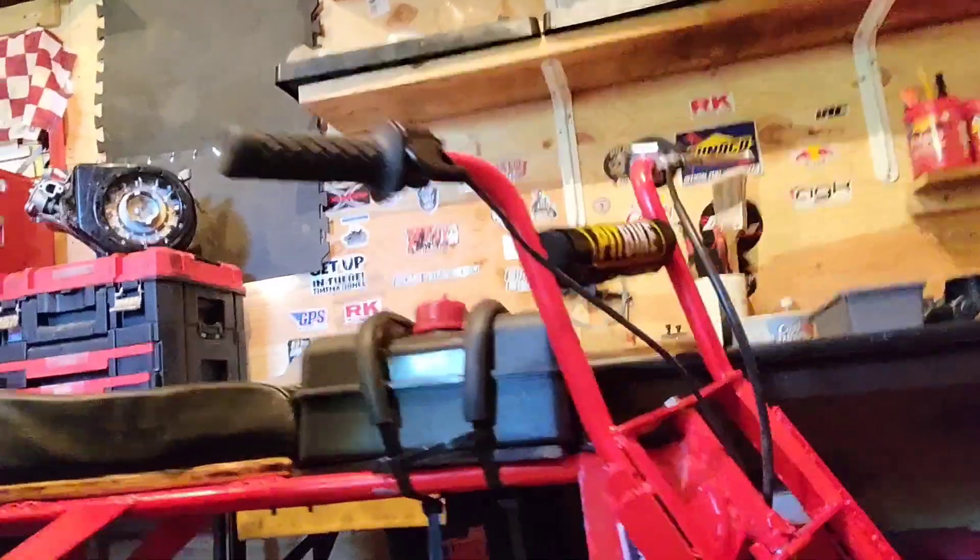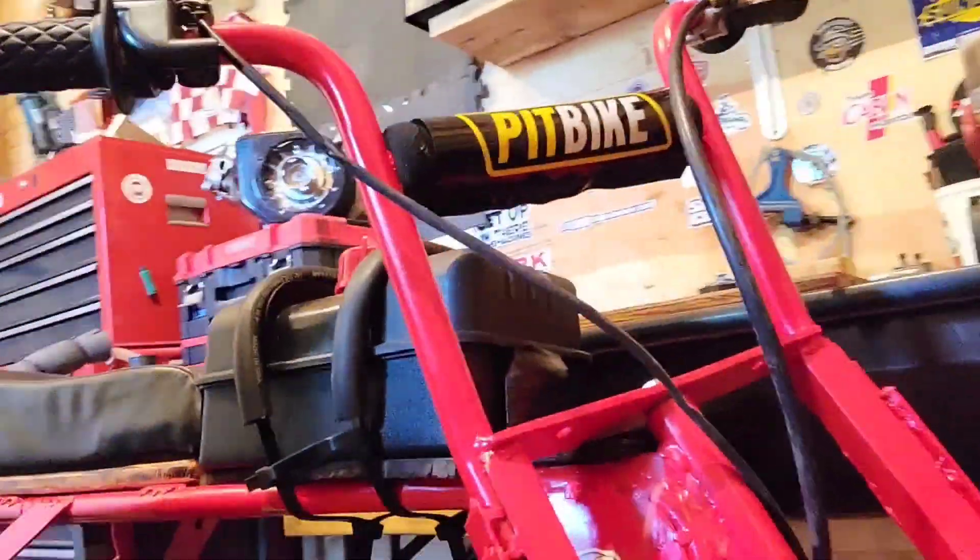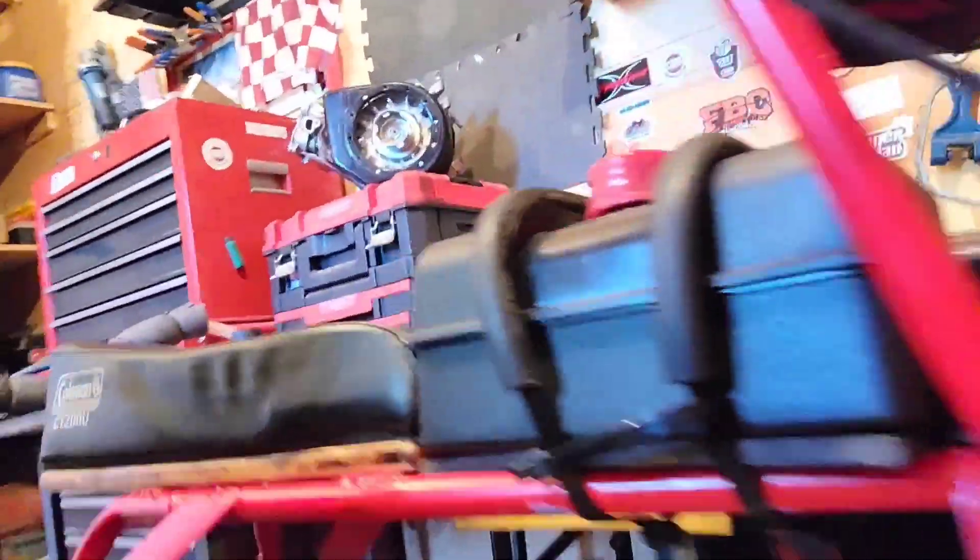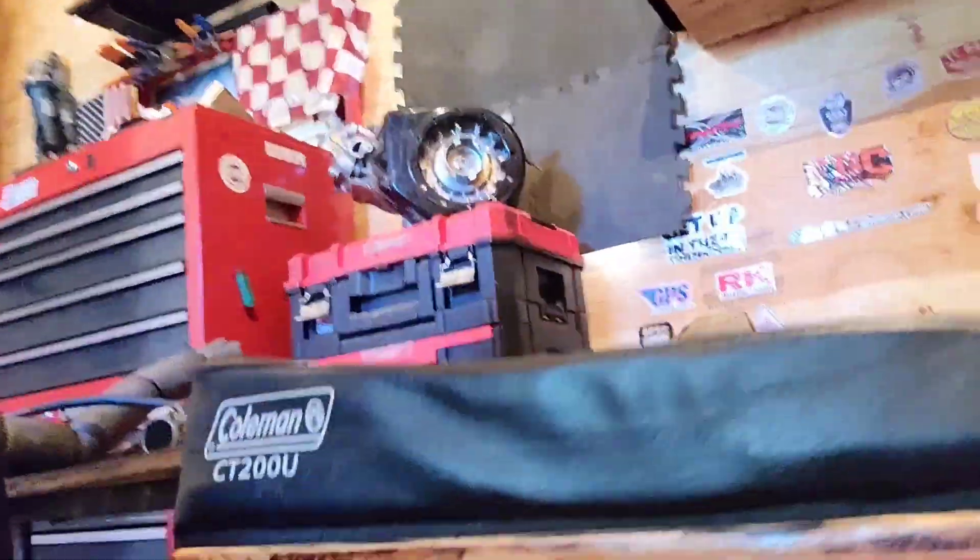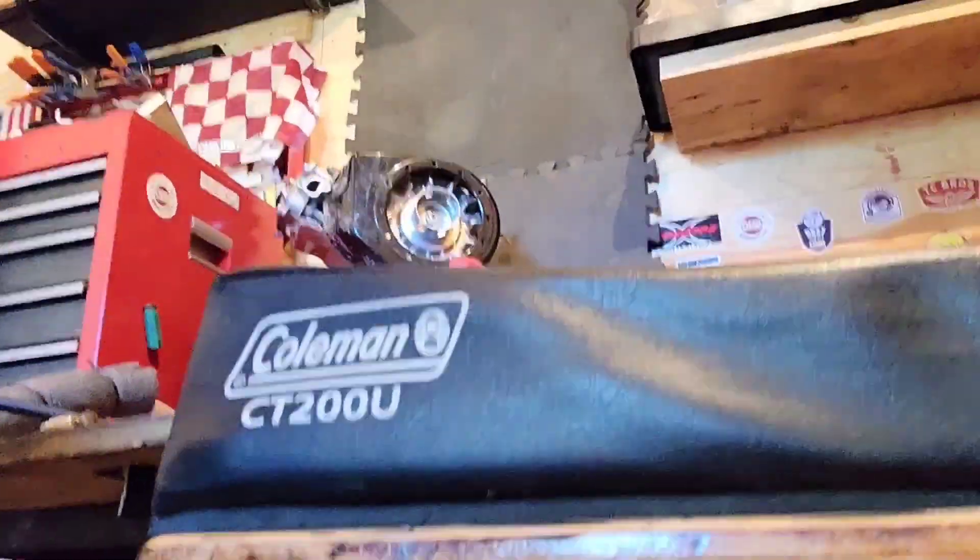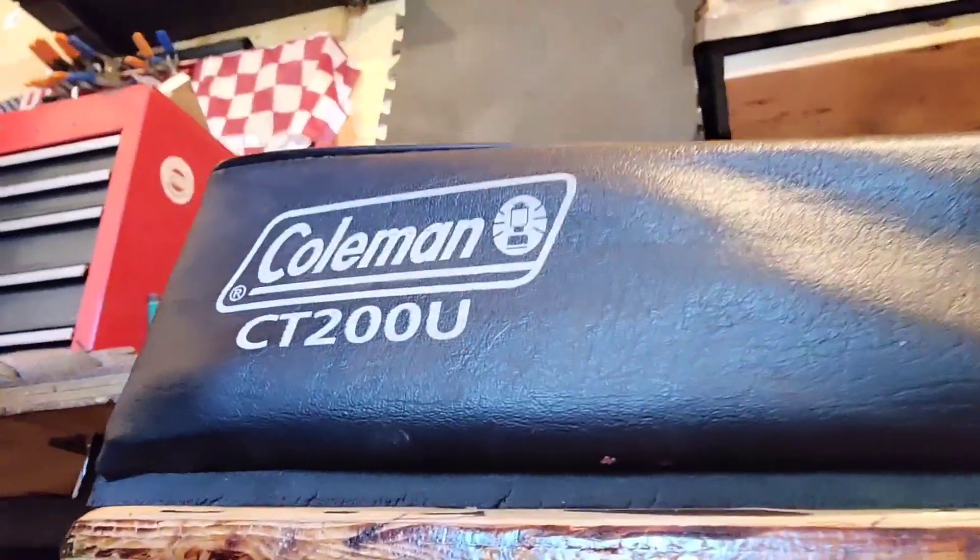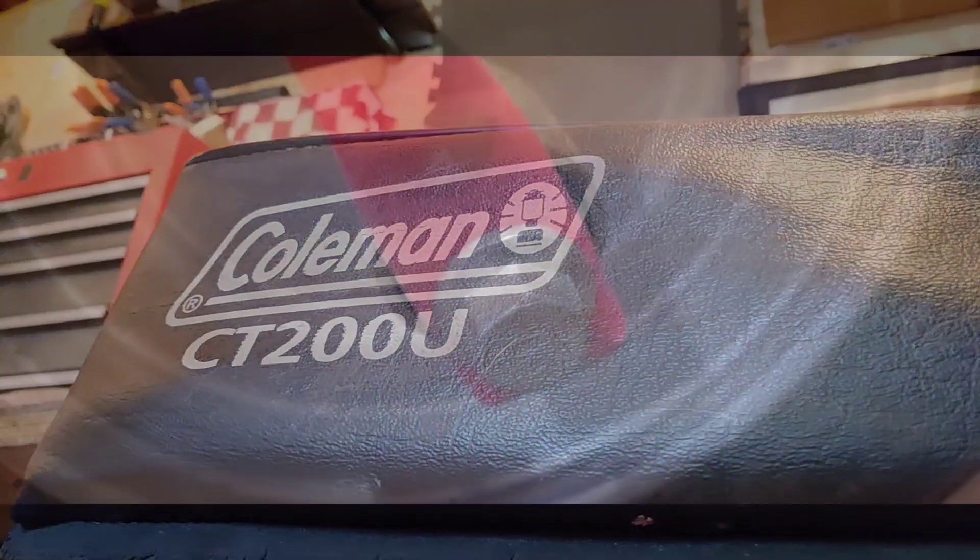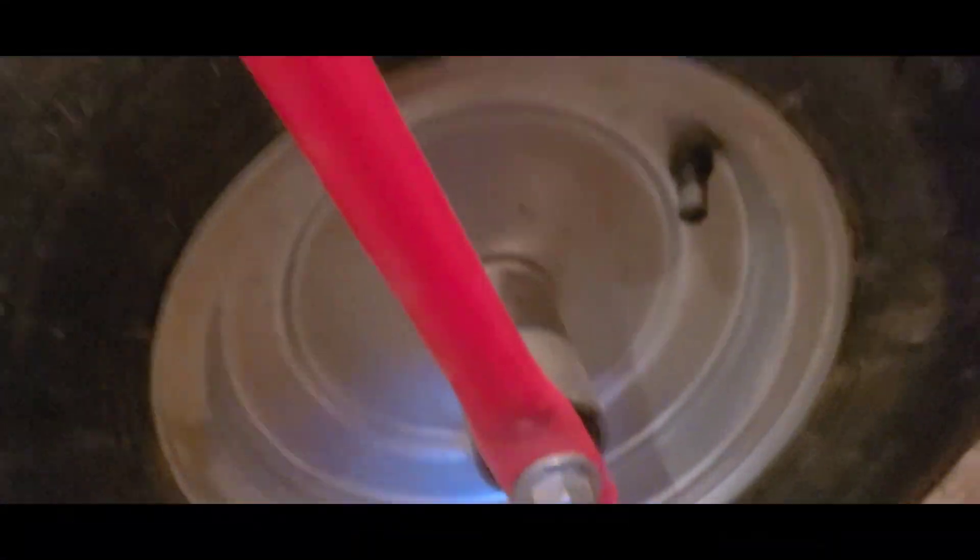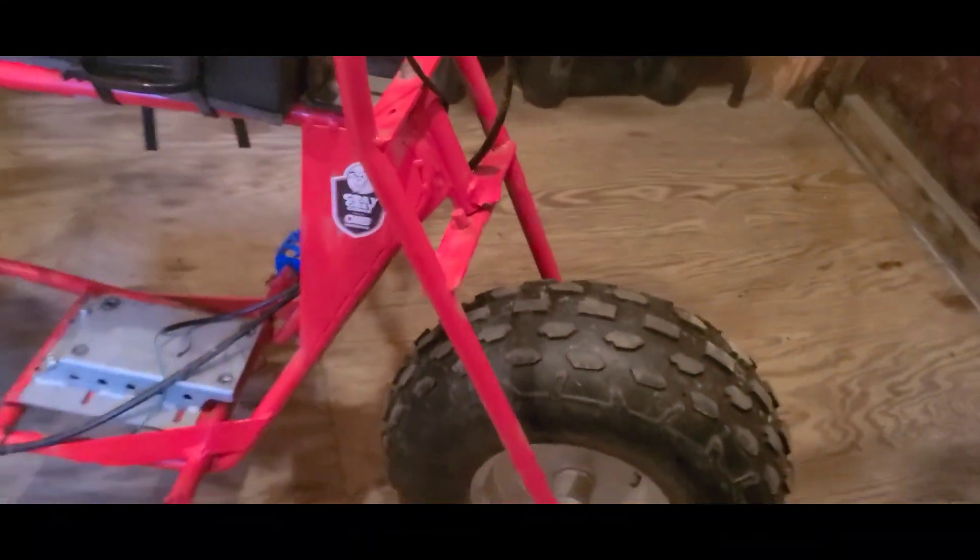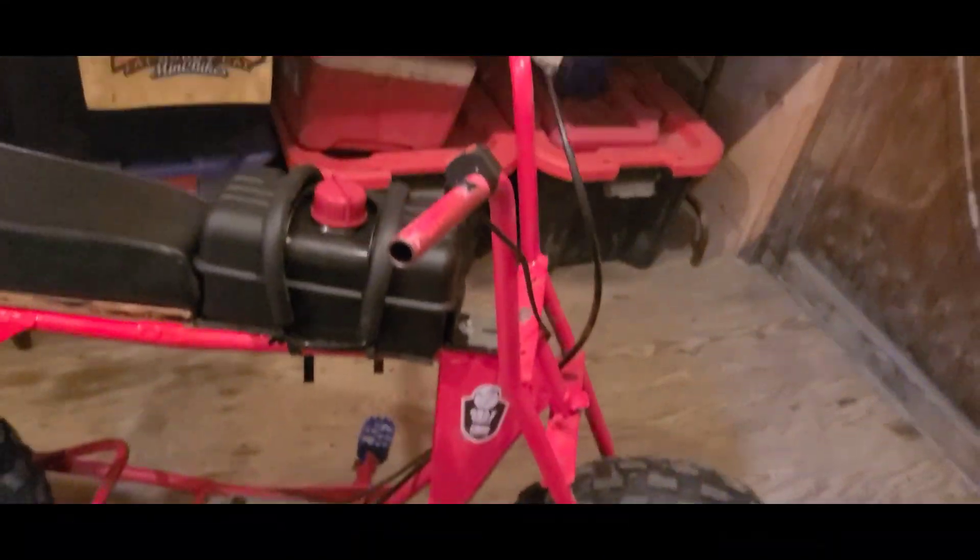Hey guys, I'm Fat Buddy Cat and this is my Coleman CT 200U. Today we're gonna try to fix the fork on this mini bike.